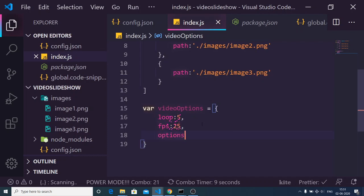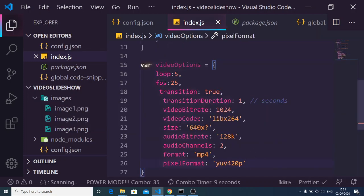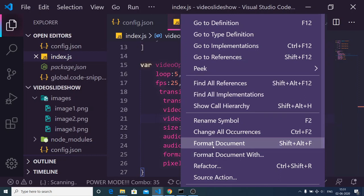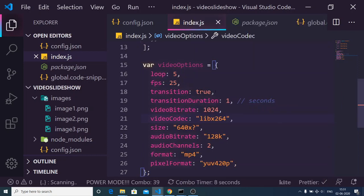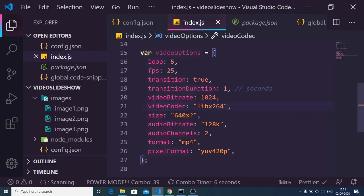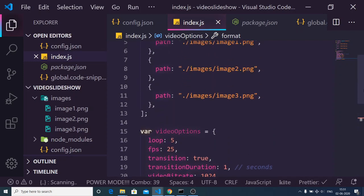I'll also add more options copied from the documentation page: 'transition' set to true (you can switch it to false), 'transitionDuration' of 1, along with 'videoBitrate', 'videoCodec', 'size', 'audioBitrate', 'audioChannels', and 'format'. You can change the format to AVI or others, but the default is mp4.